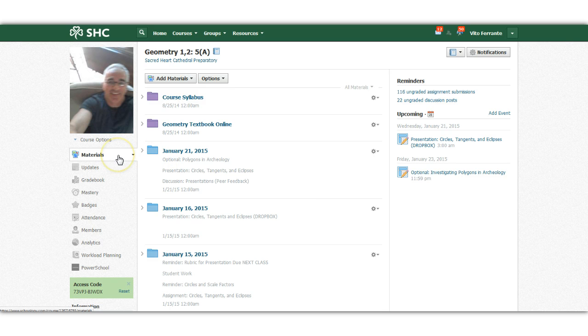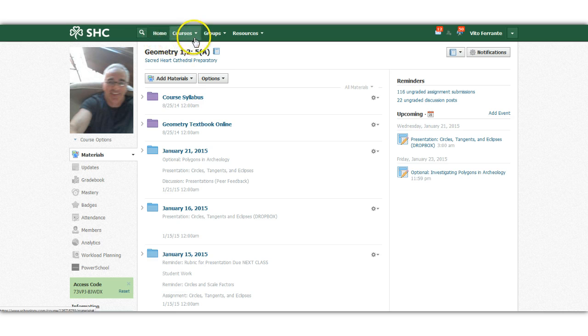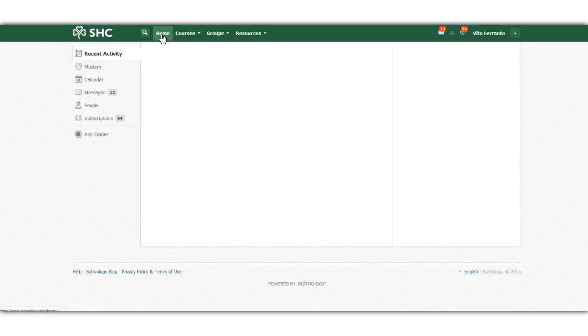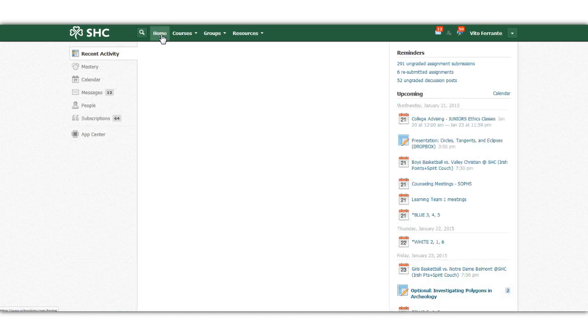The way that I get around it in my class is to go back to the home feed. So when you're in the class, go back to the home feed, and we'll use the calendar function.